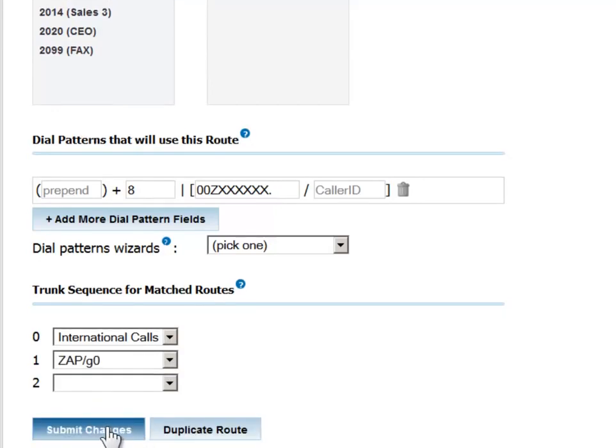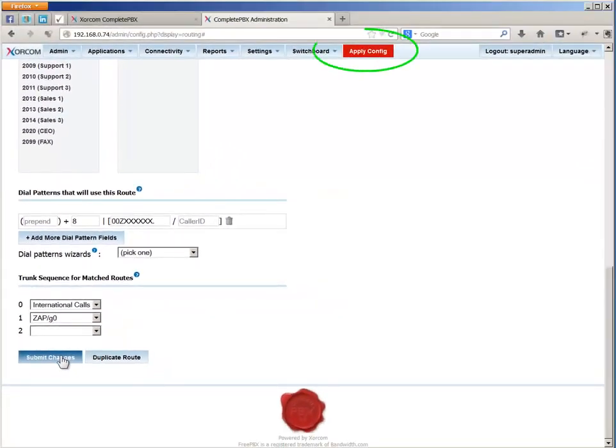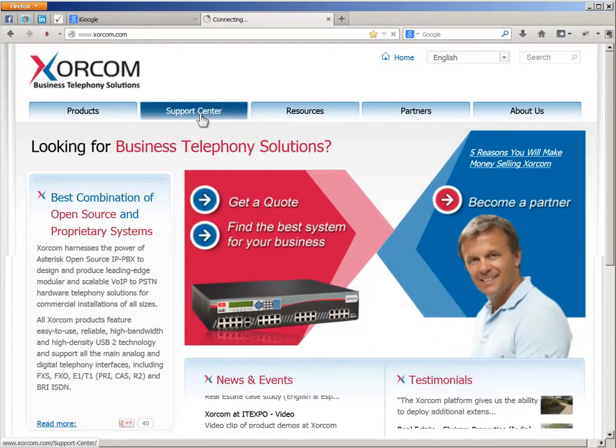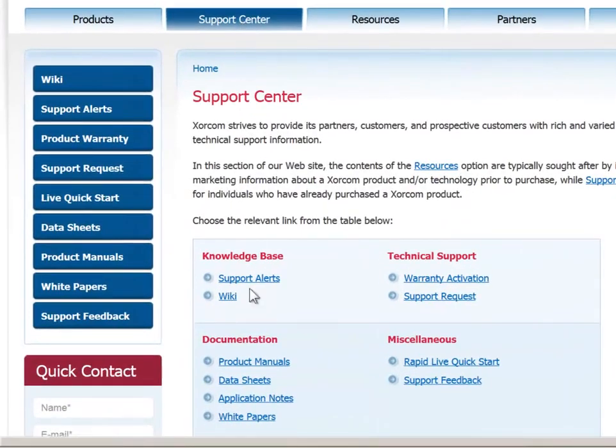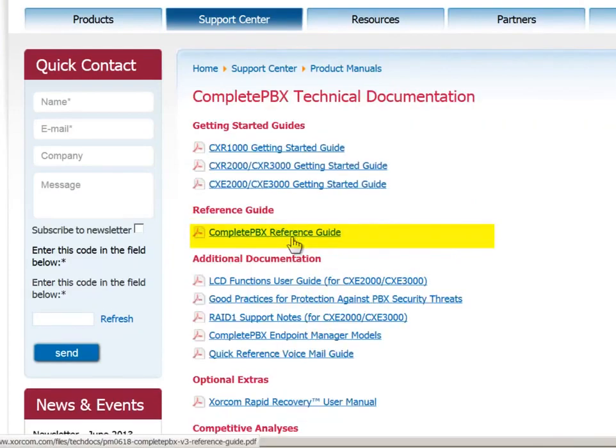After you submit the changes, don't forget to click Apply Config to make them stick. This topic is covered in detail in the Complete PBX Reference Guide, which is available for download in PDF format from our website.